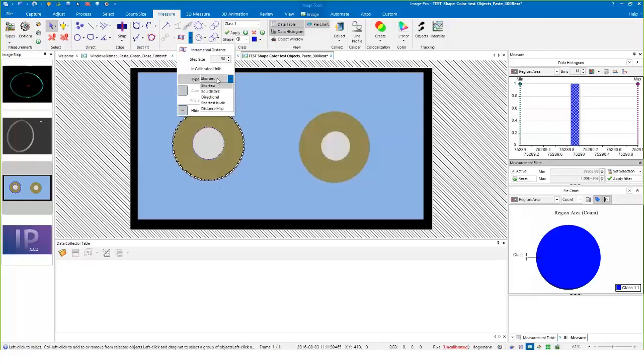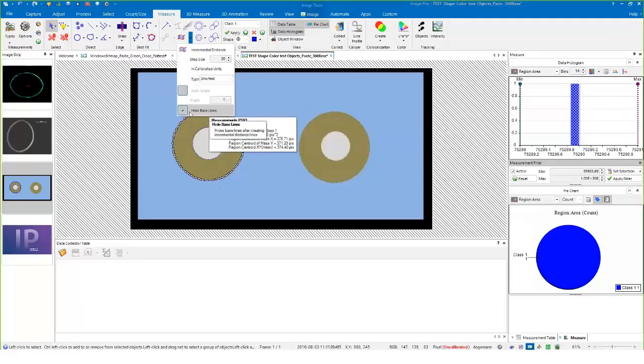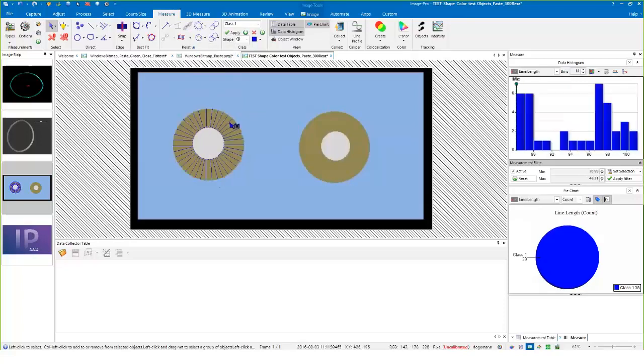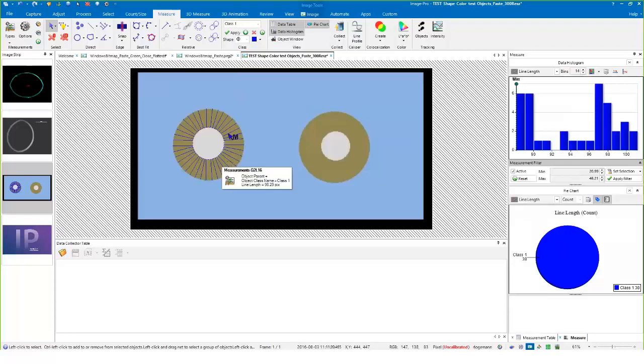Within the options here, there's a step size which dictates how frequently the line segments will show up around this object. There's different types of lines that can show up, and for today I'll just use shortest, which will measure the shortest distance from the outside to the center. I'll hide the base lines in my data table so they don't show up as sum of data.